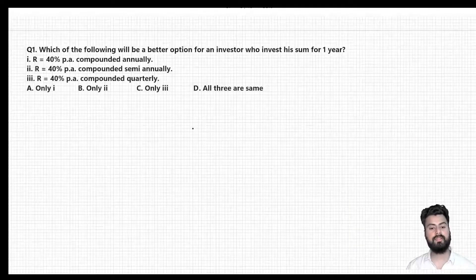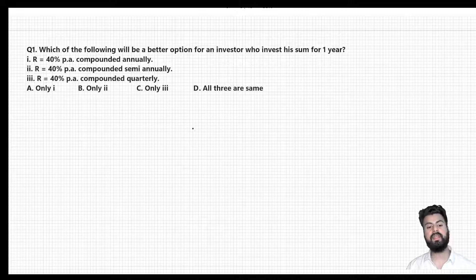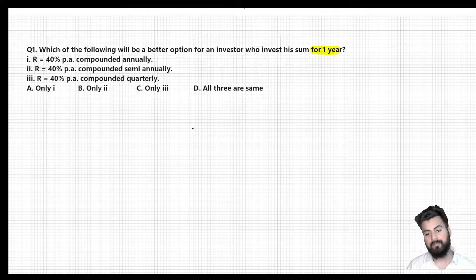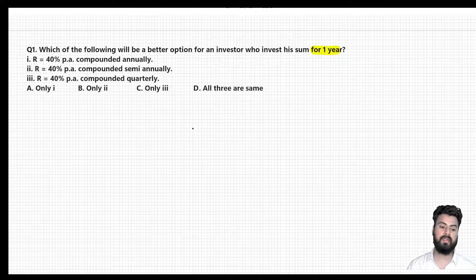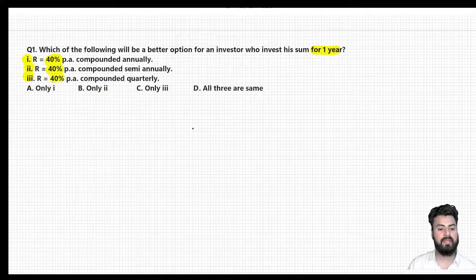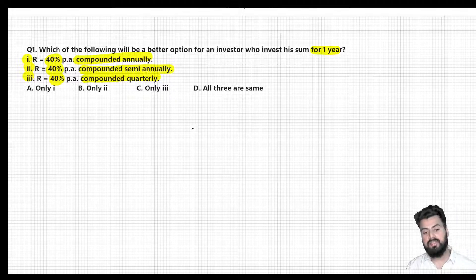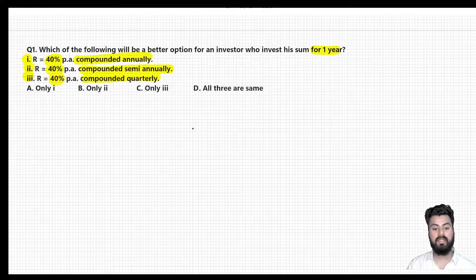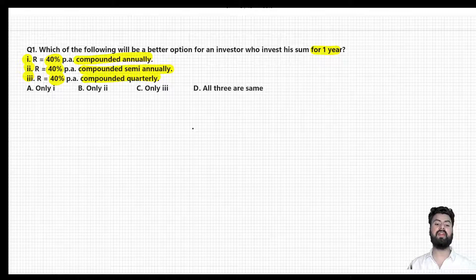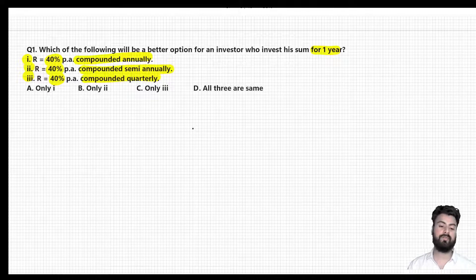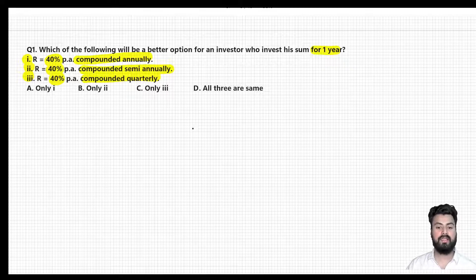Now to check whether you have understood the previous concept, let us use one example to understand one more important concept related to compound interest. The question is: which of the following will be a better option for an investor who wants to invest his money for one year? There is an investor who wants to invest his money for a duration of one year. Looking at the three options, you would realize that the rate applicable is the same — 40% per annum. The difference lies in this particular term: compounded annually, compounded semi-annually, compounded quarterly. In the first case interest is calculated at end of every year, in the second at end of every six months, and in the third after every three months.